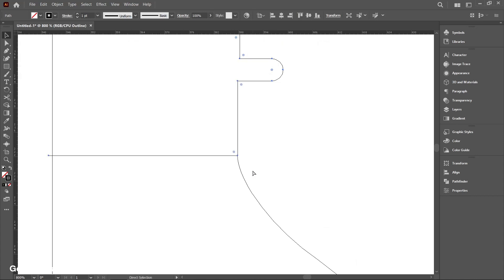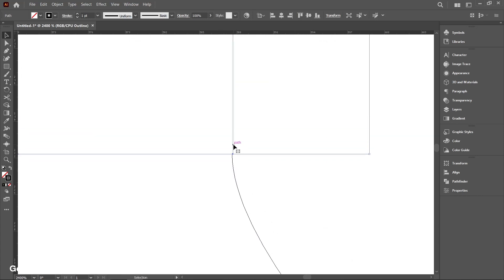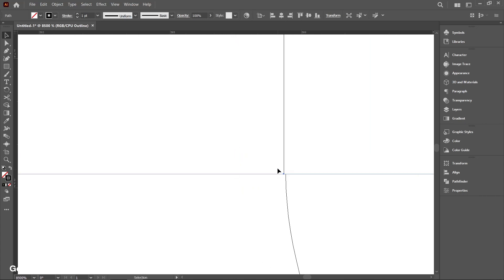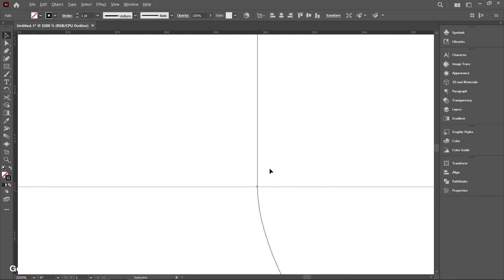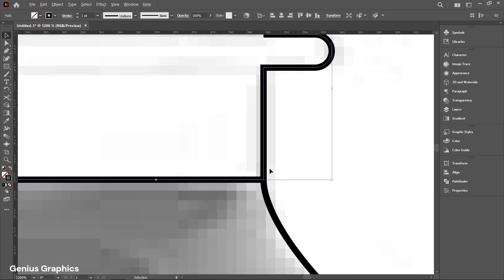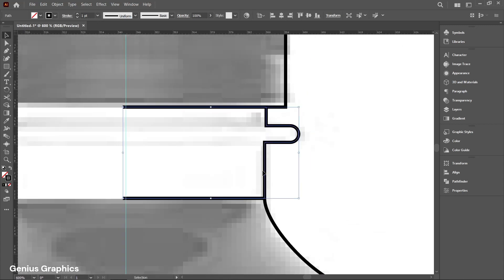To check whether borders are aligned with each other, use Ctrl+Y. Similarly, use Ctrl+Y again after making adjustments to verify alignment.